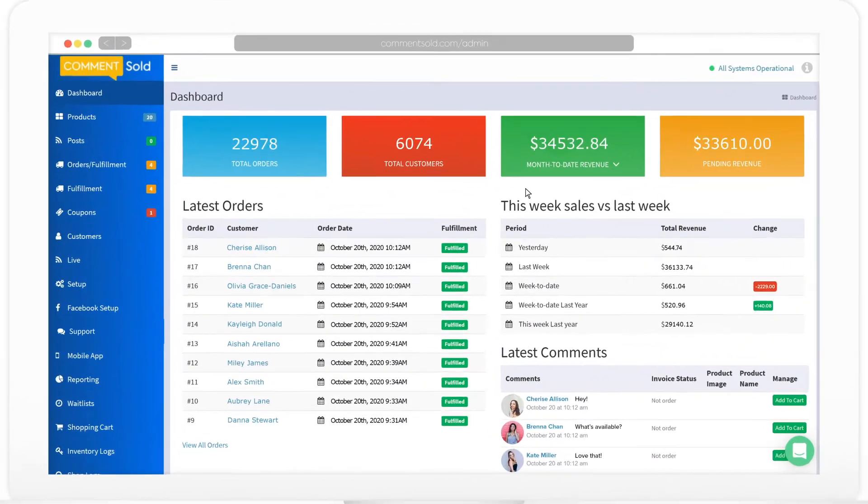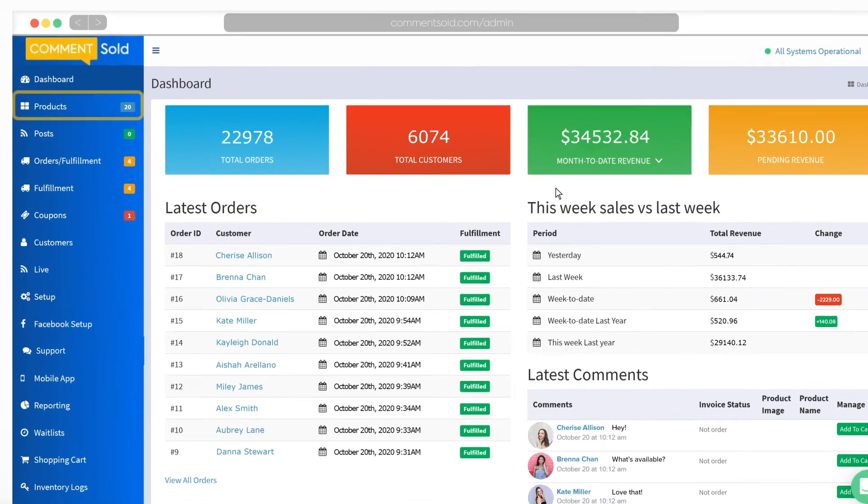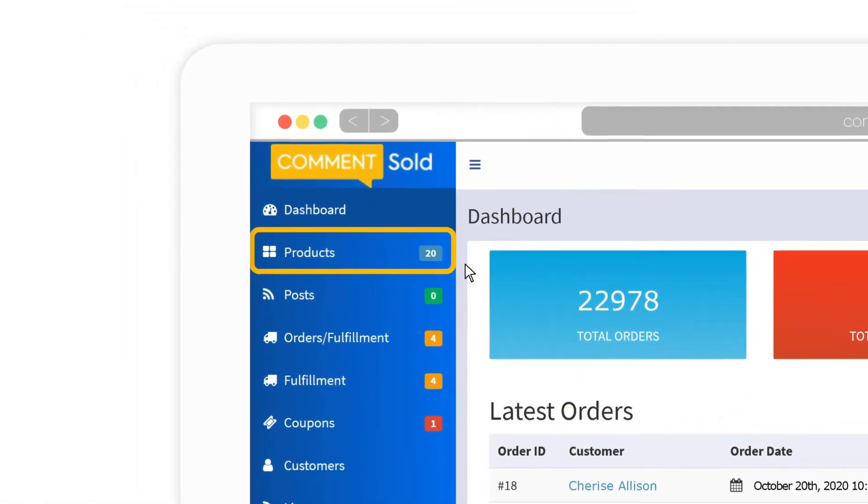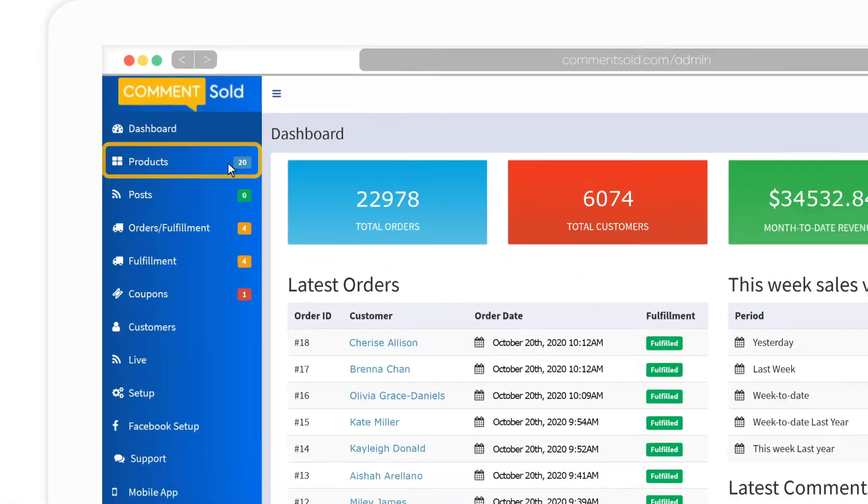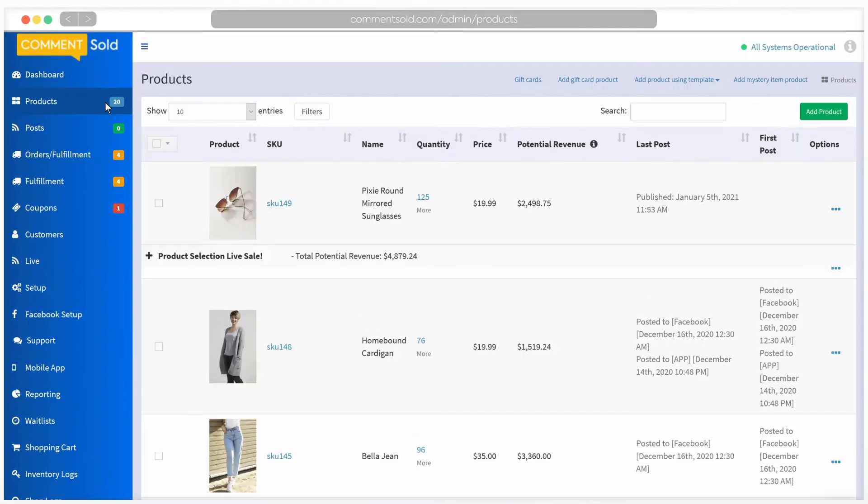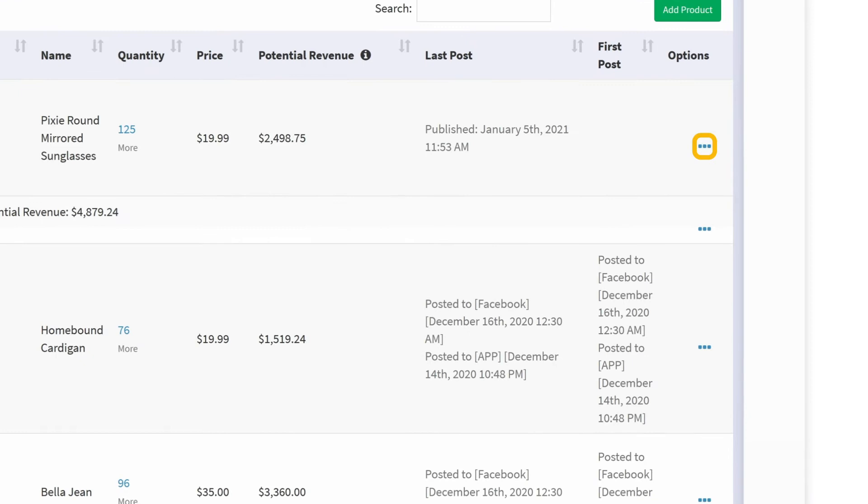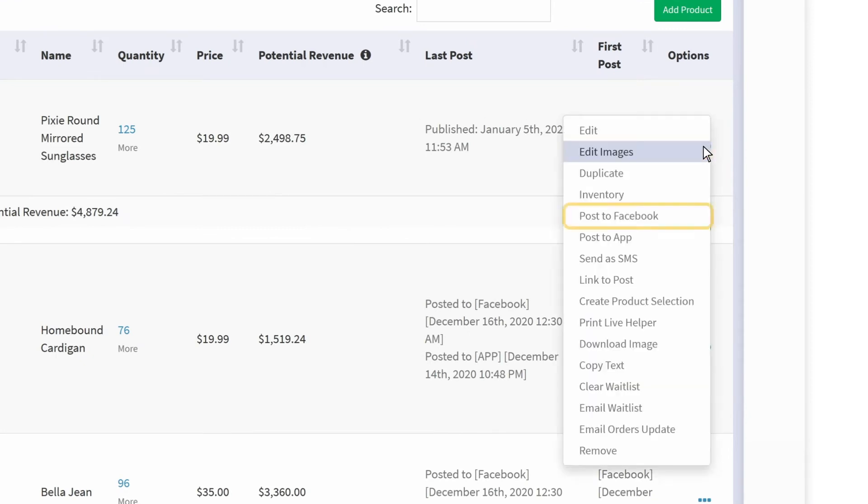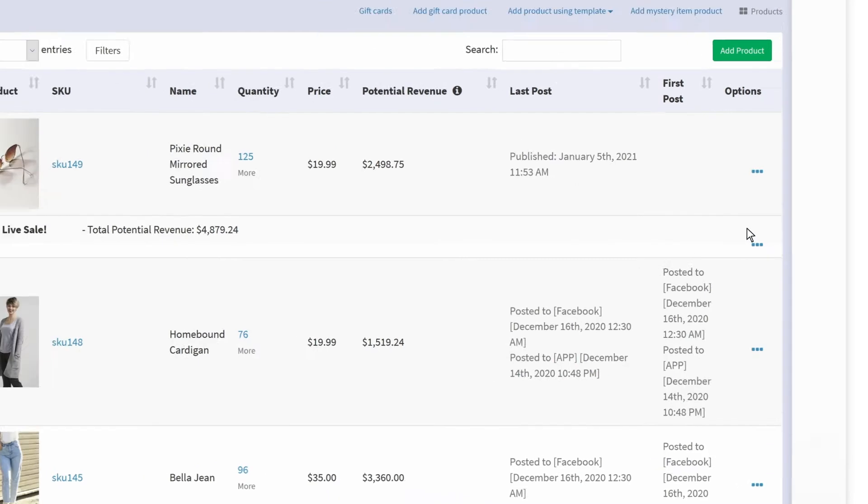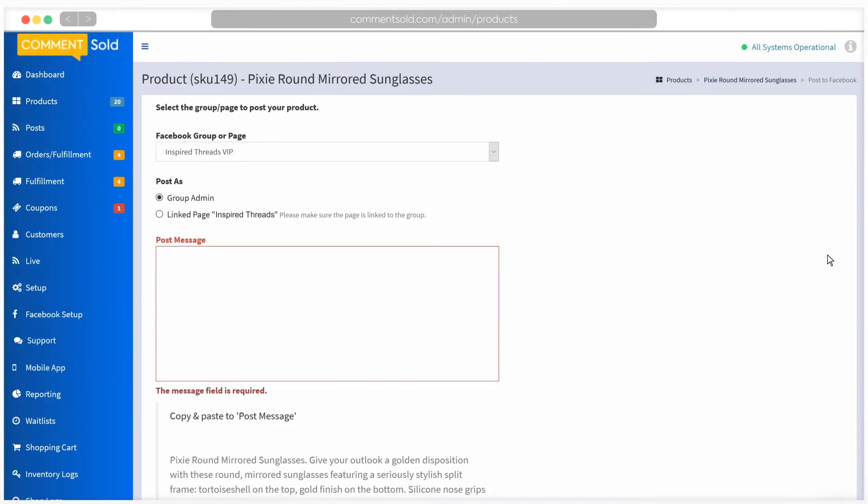To post to Facebook, click on the Products tab. When you click the three dots next to the product you would like to post, you will see the option to post to Facebook via CommentSold. While this is possible, we do not typically recommend using this option as it only allows for uploading a single image to your post rather than multiple images or a video.